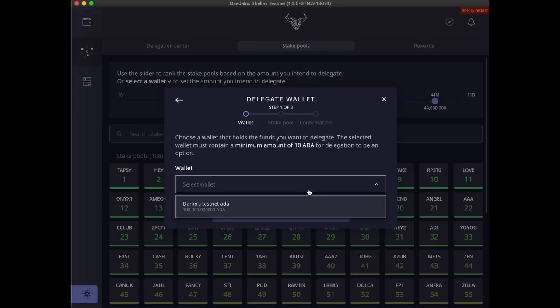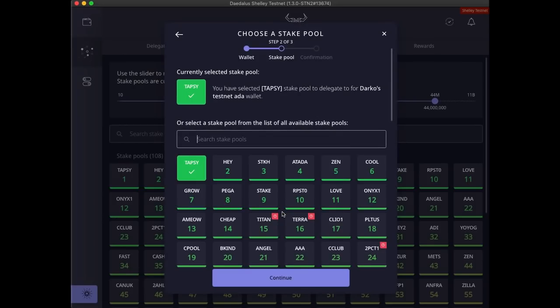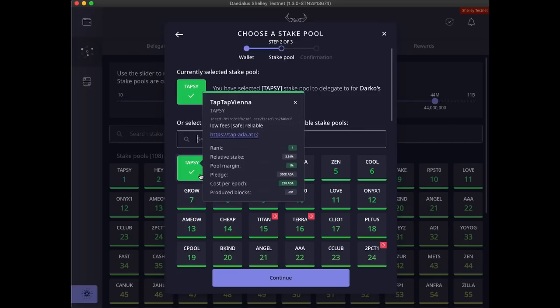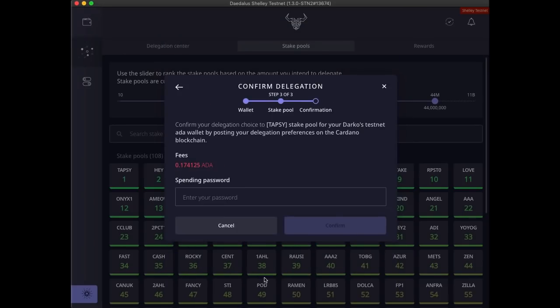First, let's select our wallet. The pool is already selected since we've launched the delegation wizard from the stake pool details of this pool. Let's keep that choice and continue.